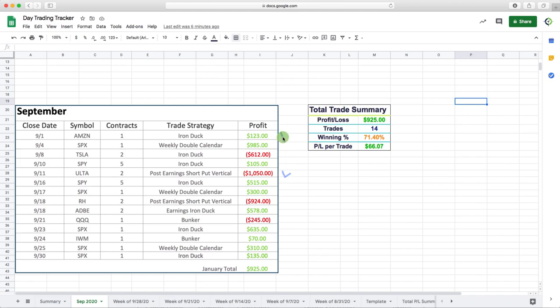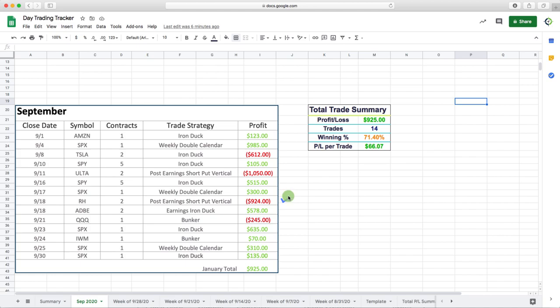I had some winning Iron Ducks, weekly double calendars, another winning Iron Duck, weekly double calendar, another post-earnings short put vertical in RH. We just got caught in the downdraft of that big move down in the market.